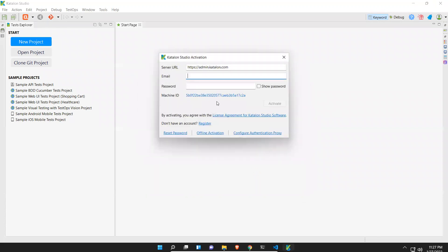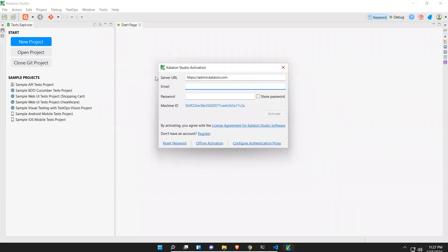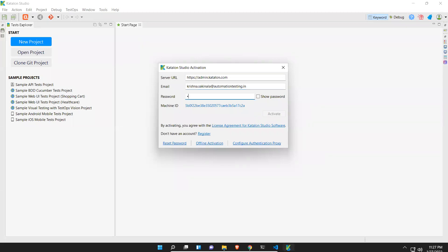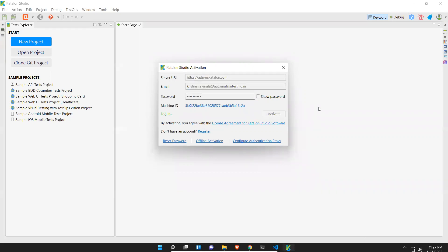You see that this is the first visit when you first open your Katalon, then it will be Katalon Studio activation. You need to provide the same email and password which you have given to log in to your Katalon Studio to download. I will provide the same. Then just activate. It will take some time, it is logging in.